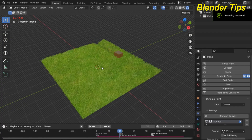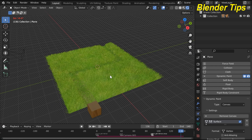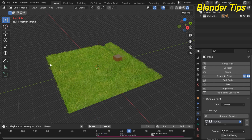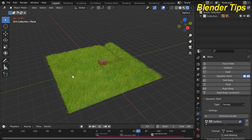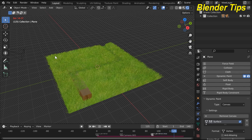Welcome to our channel Blender Tips. In this tutorial you will learn how to create a beautiful grass cutting animation in Blender. We use different properties to create this animation: a plane to grow grass particles using particle physics properties, a cube that acts as a cutting object, and dynamic paint properties. Let's have a look at how it looks in render view, then let's start.